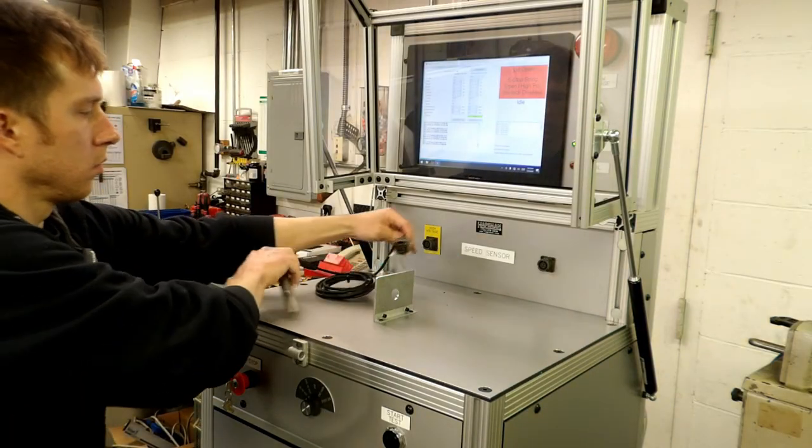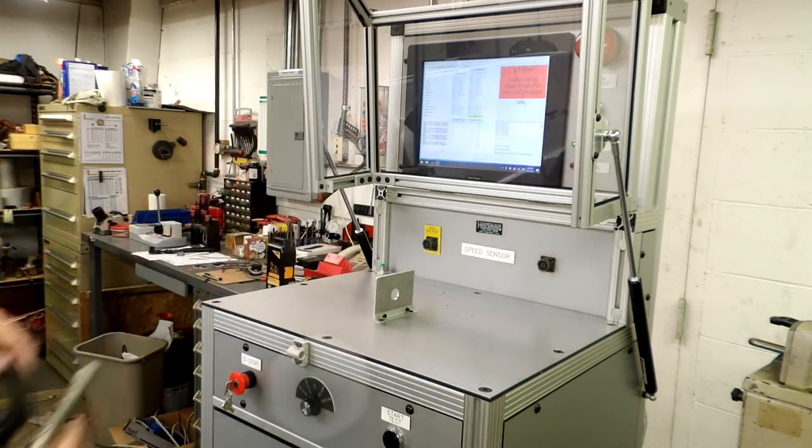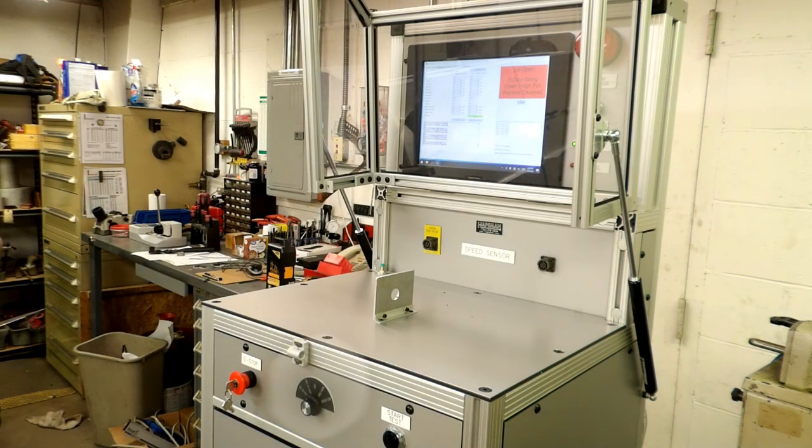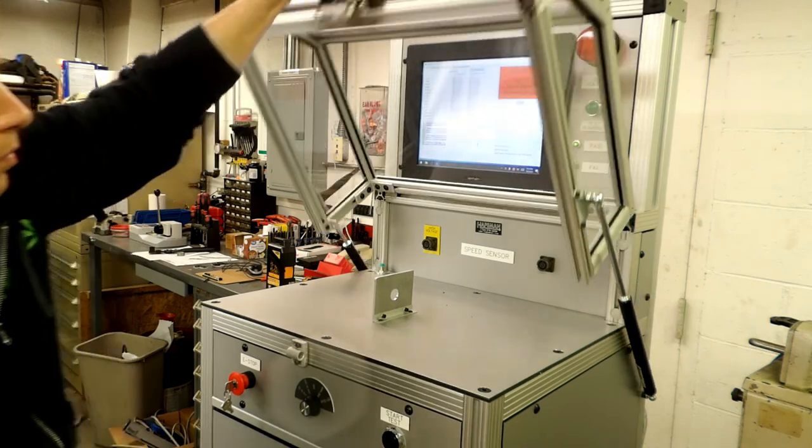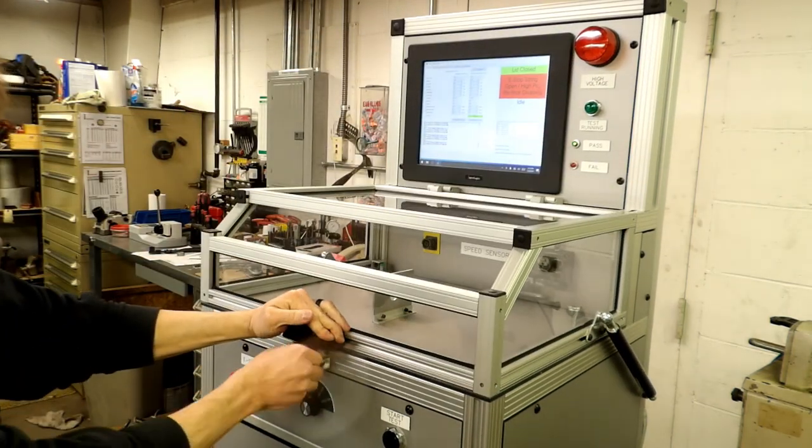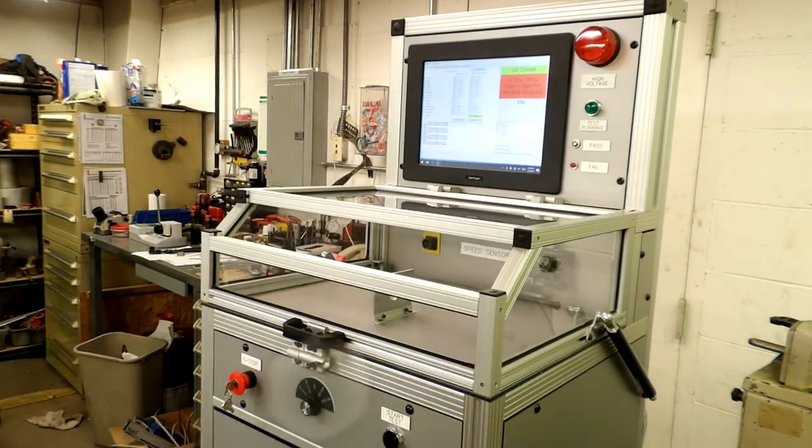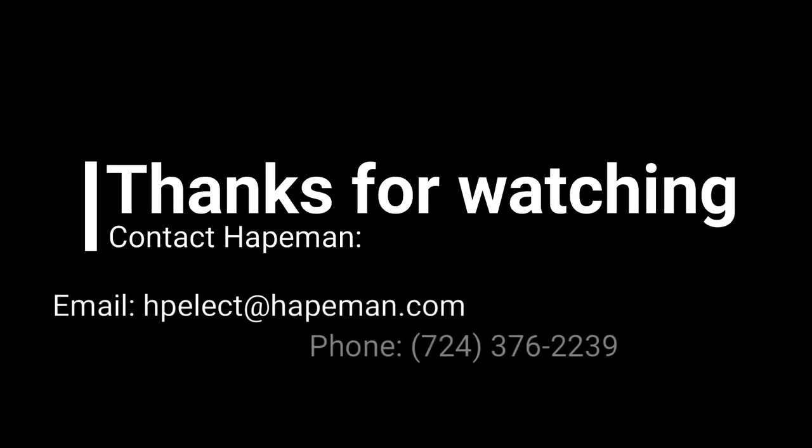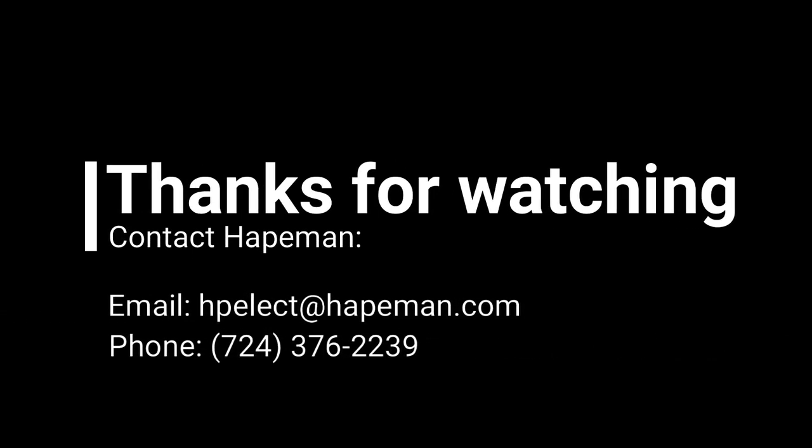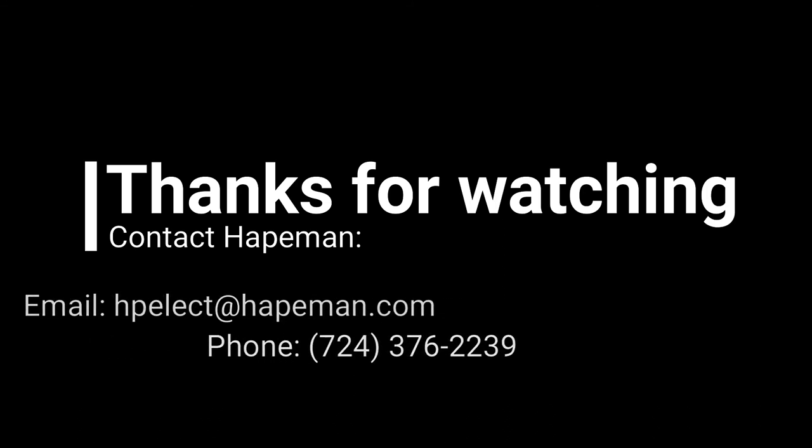My name is Jake Peters from Hateman Electronics and you have been watching a video on the use of our locomotive harness tester. If you want more information or need to contact us for support, you can reach us by email at hpelect at hateman.com or by phone at 724-376-2239. Thanks for watching.